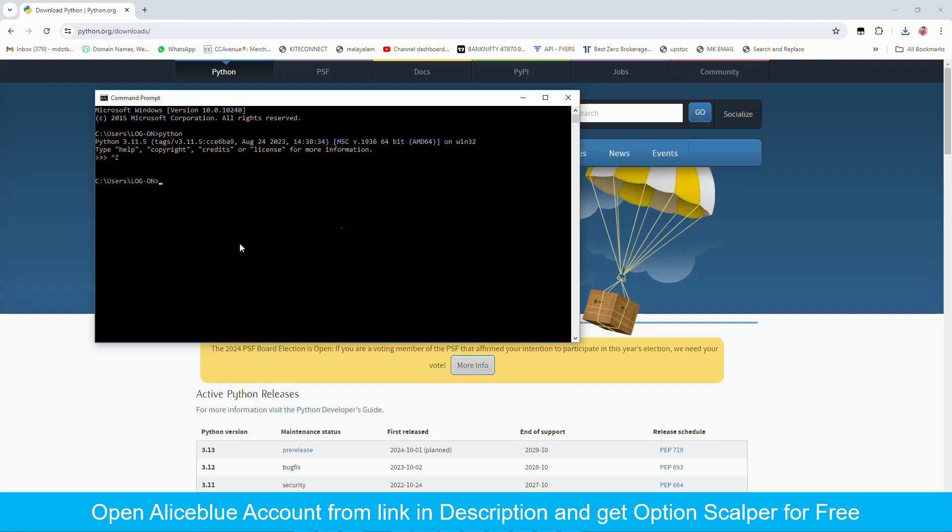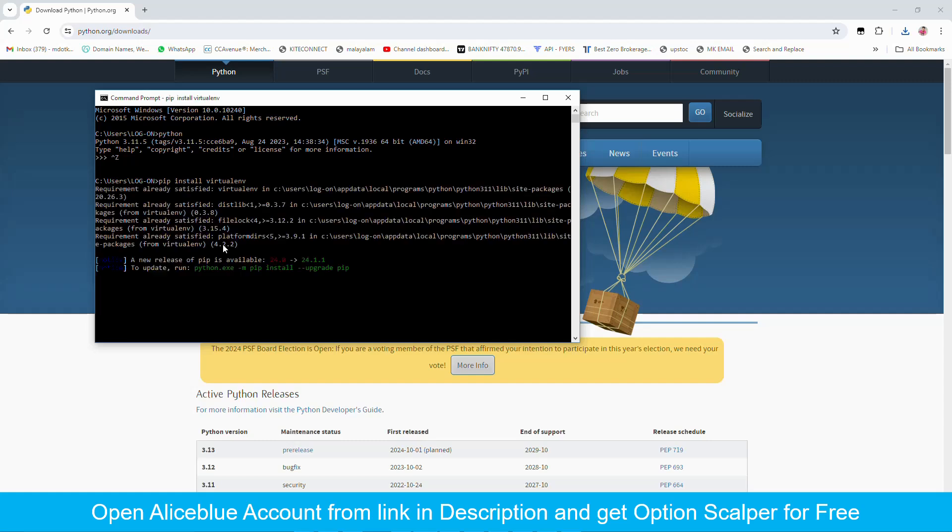So that's it. Next we should install virtual environment. So pip install virtualenv. I have already installed virtual environment.